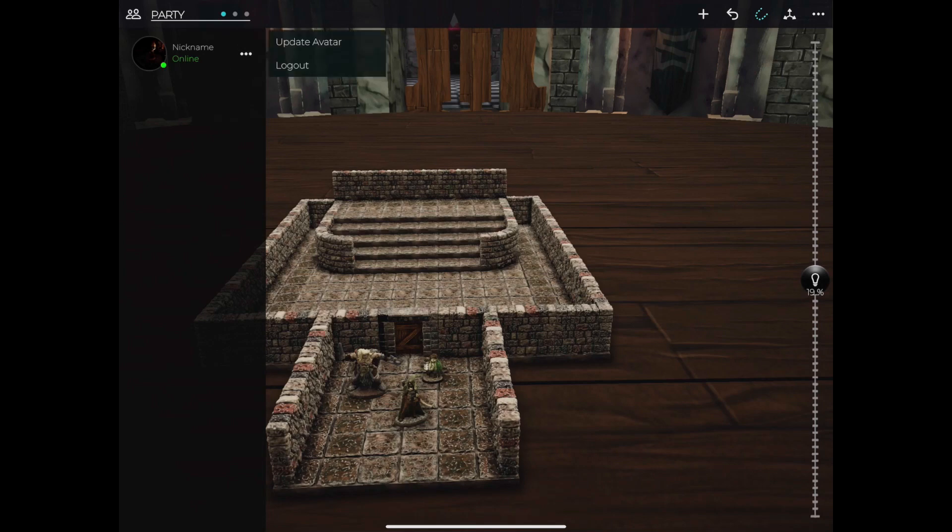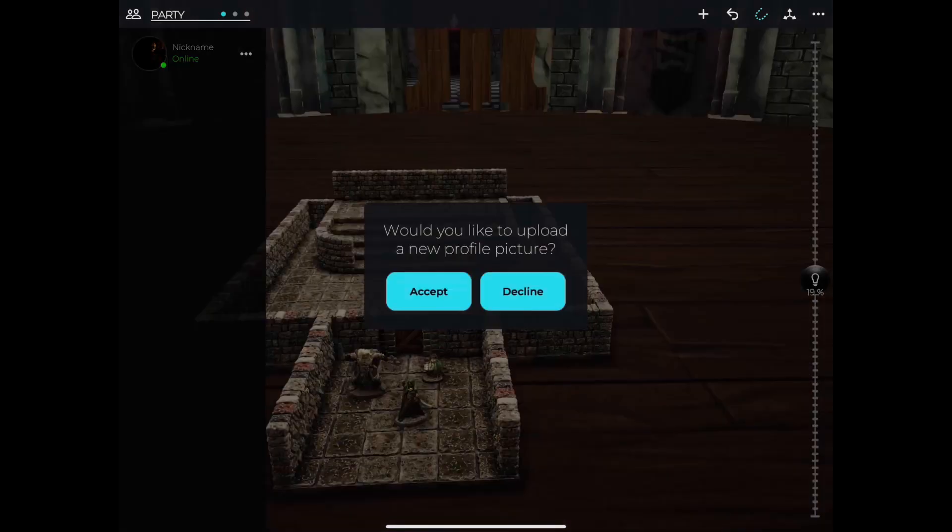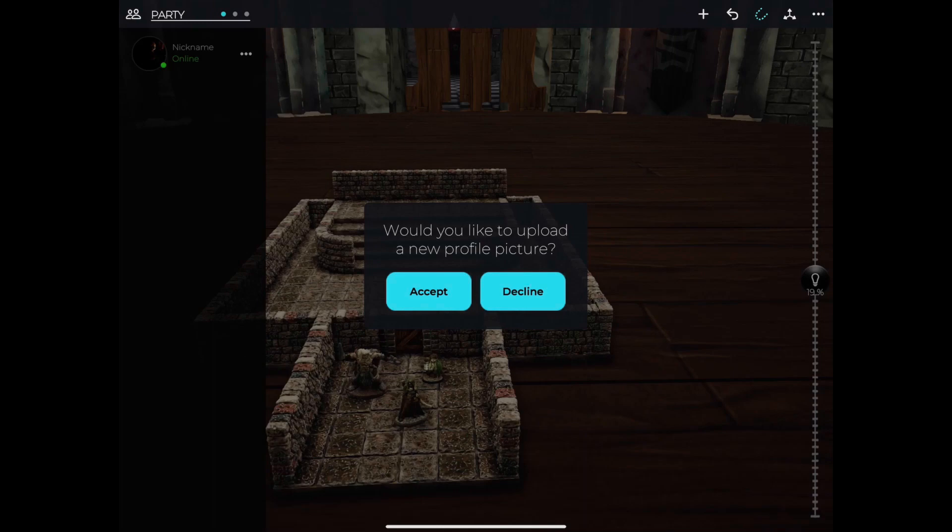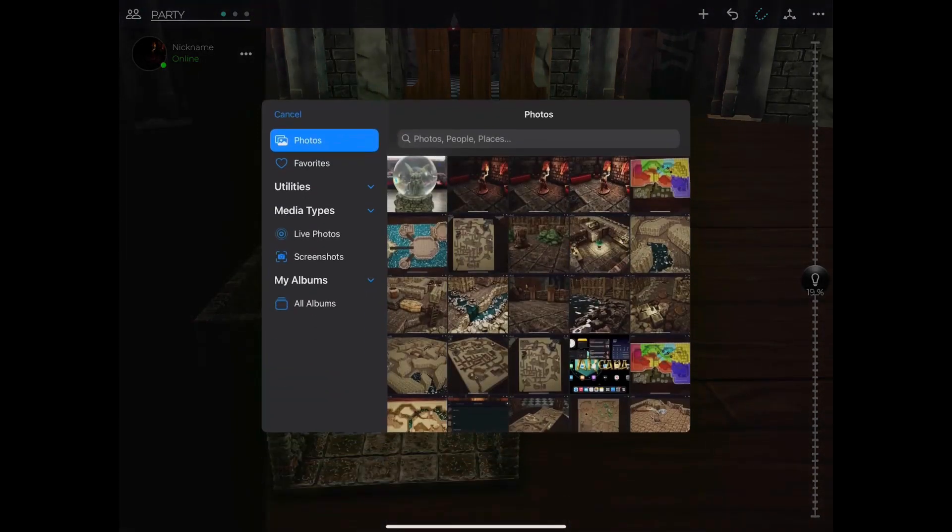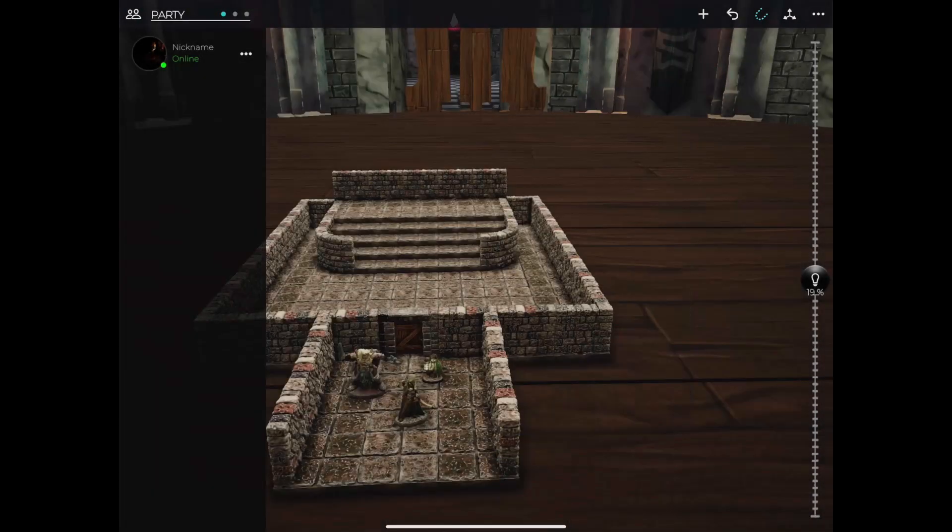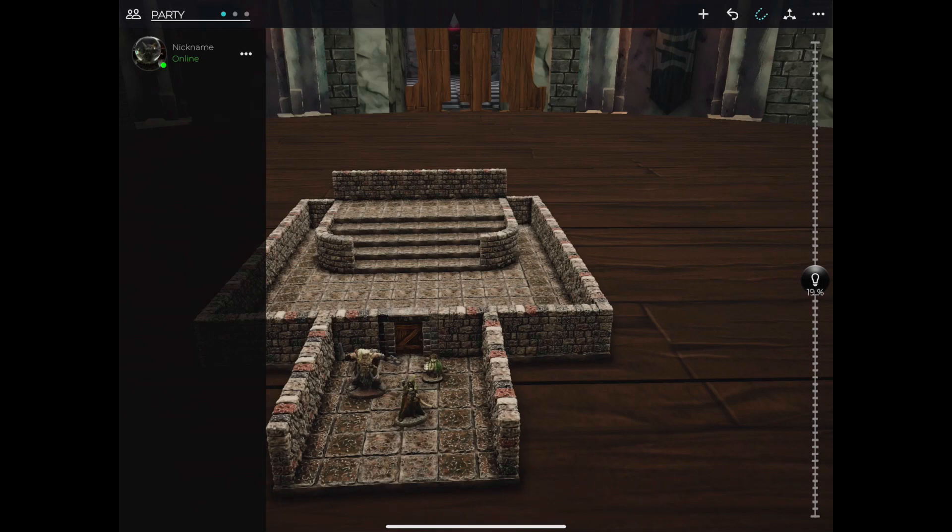Tap the dots next to your username and update avatar. Accept to upload a new profile picture and choose an image from your device. You can also use this section to log out if you need to.